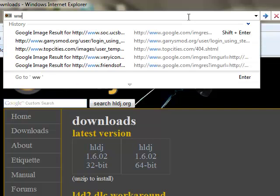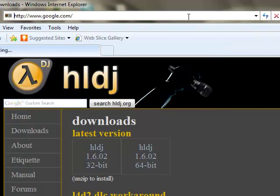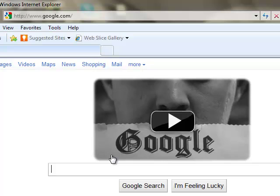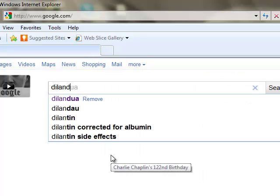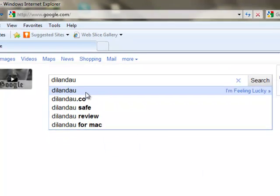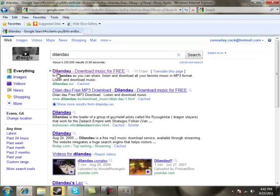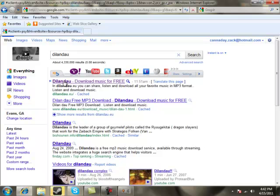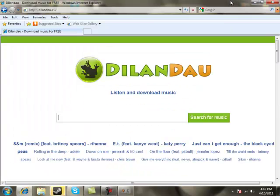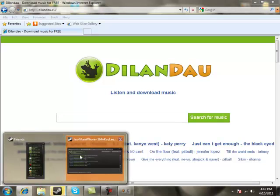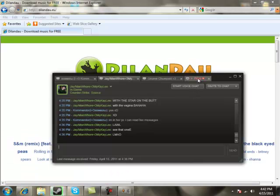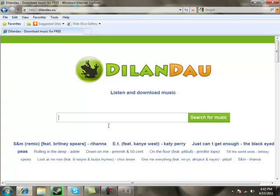Go to Google and search Dylan Dale — pretty sure that's how you pronounce it. I'll put this link in the description, as well as the HLDJ website download link and the tutorial I made previously. Check the description below if you want to read it.